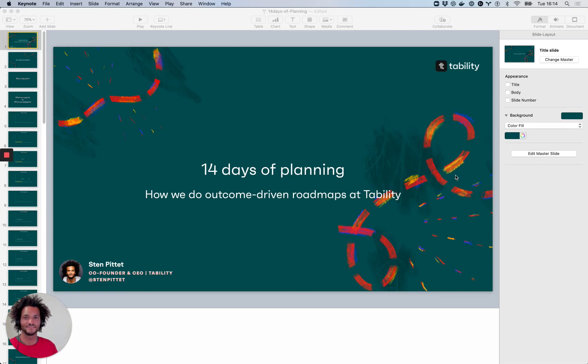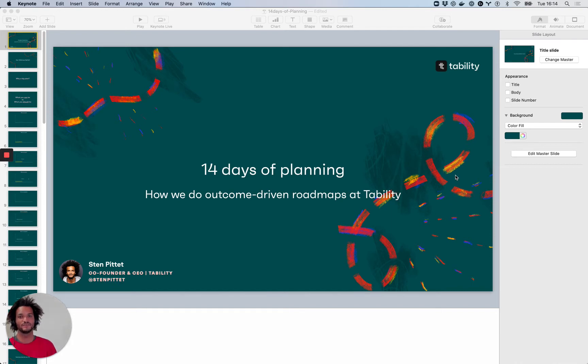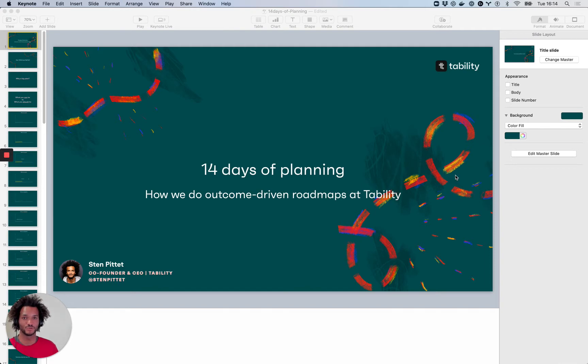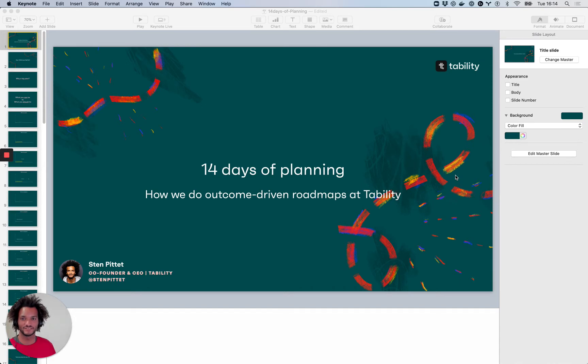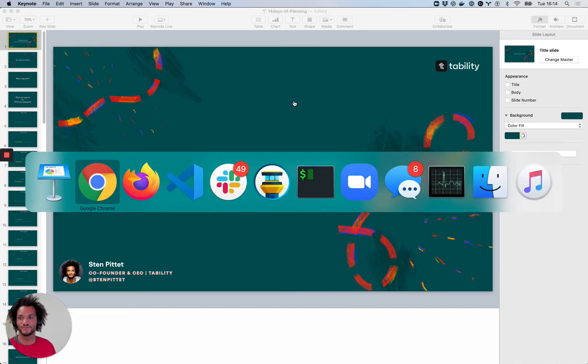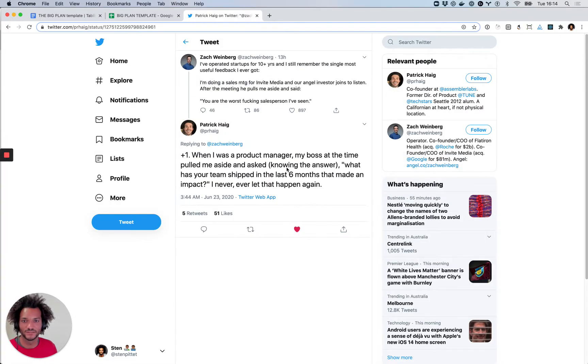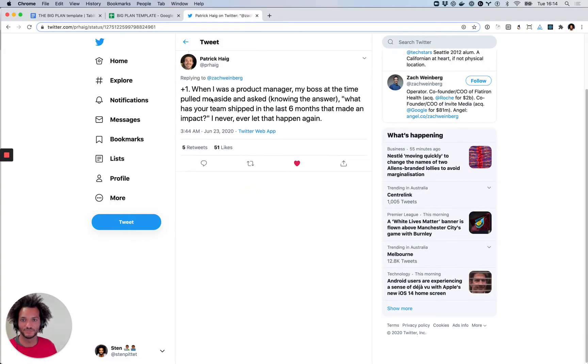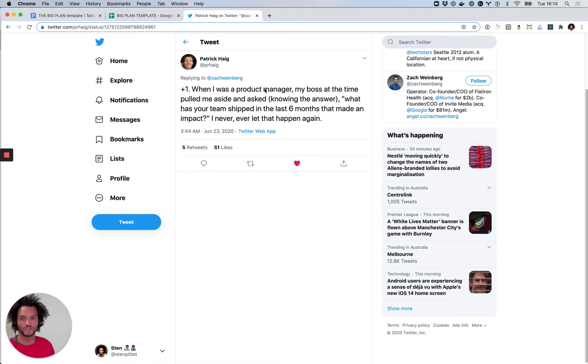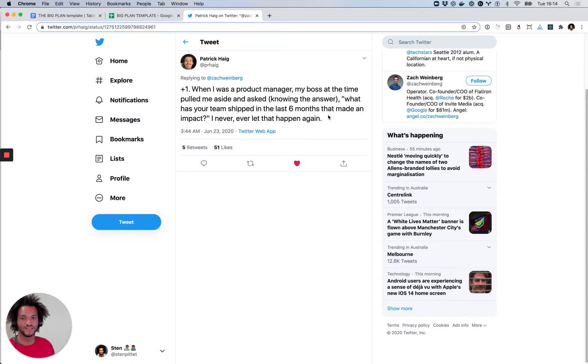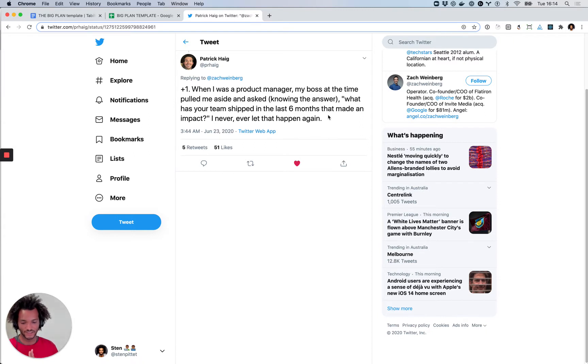Hey, this is Tan from TabiDT and I'm quite excited today to be kicking off a series of videos on planning and especially to explain how we do outcome-driven roadmaps at TabiDT. So I just want to spend two minutes to explain why it's important and I actually find a pretty good tweet today that captures a problem.